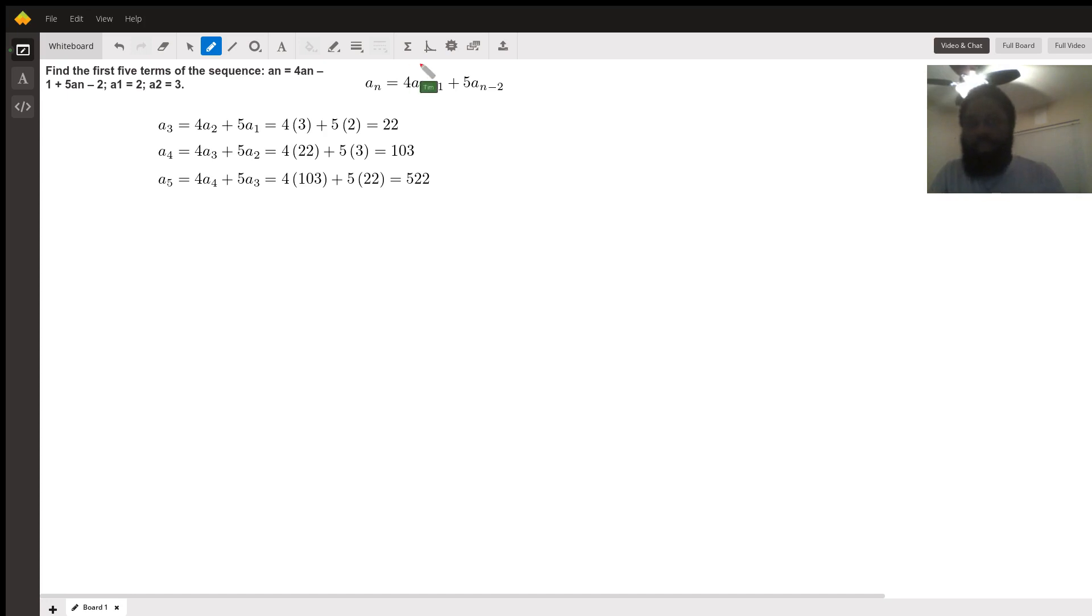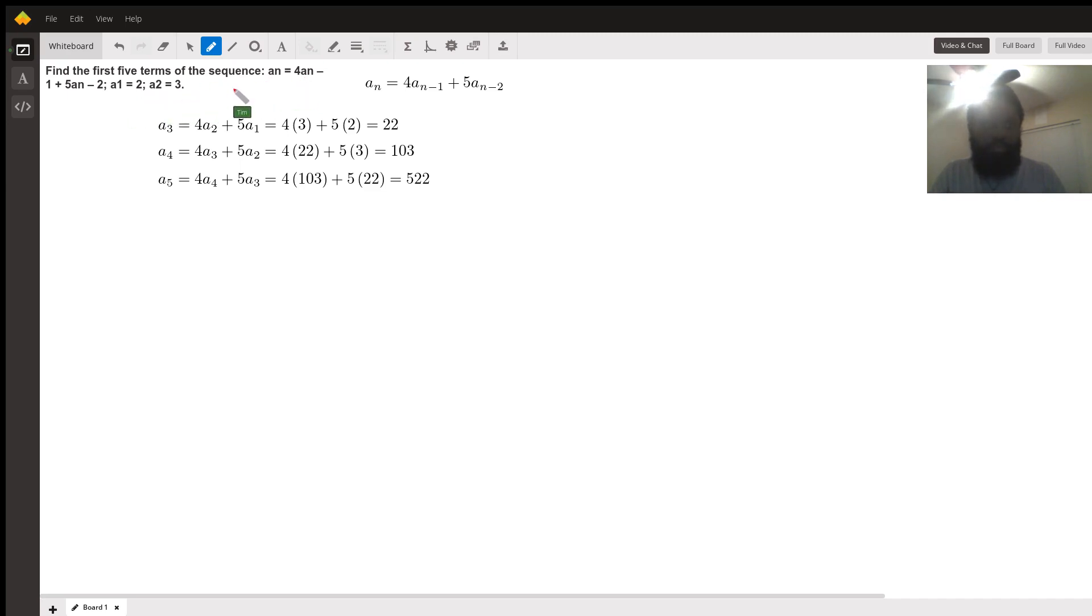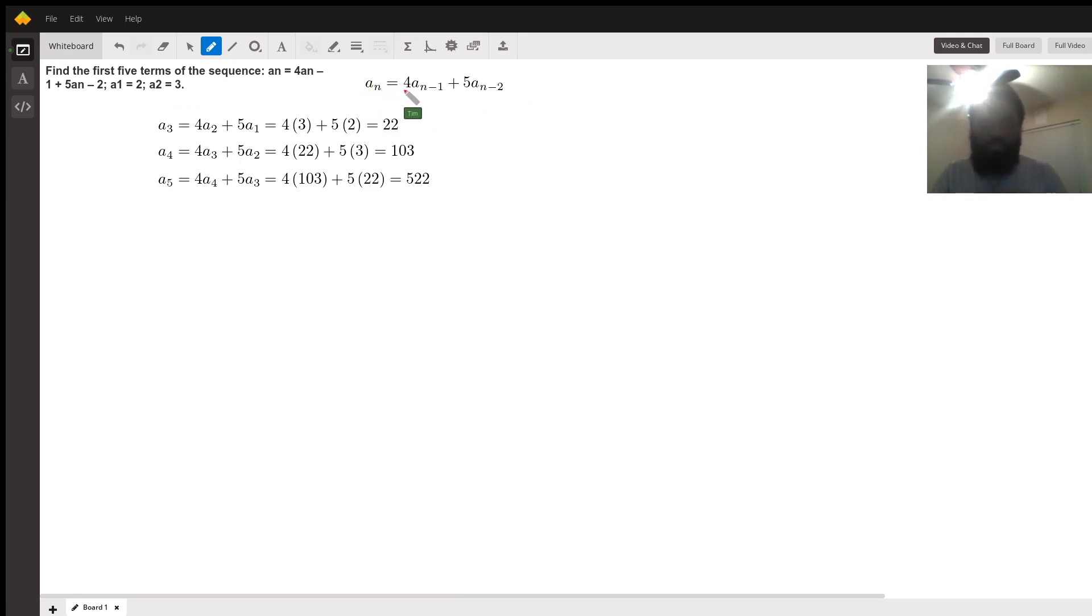Now, unfortunately, the student did not write it correctly in the system, so I had to write it for him or her. The sequence is a sub n equals four times a sub n minus one plus five times a sub n minus two.